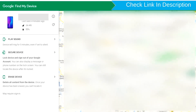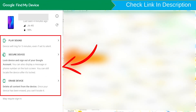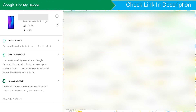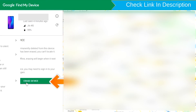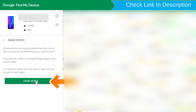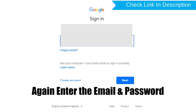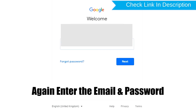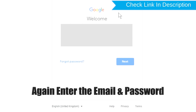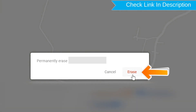After login, there will be three different options: play sound, secure device, and erase device. Click on the erase device option. Enter the email and password again. You will see the erase all data menu, then tap on the erase option.